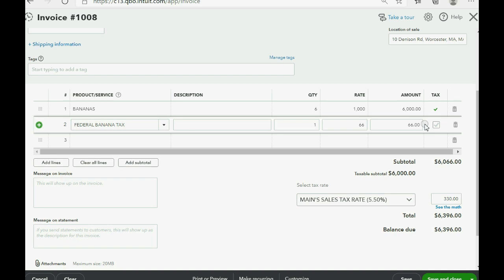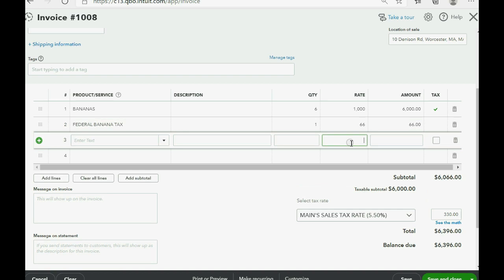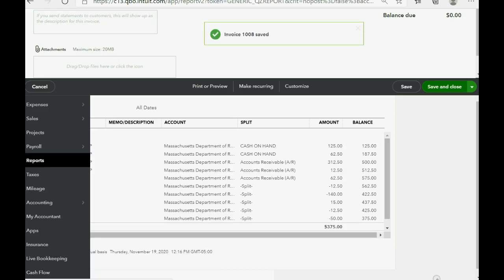Now, we do not click the check mark, because then, the state tax will factor in this $66. This is separate from the state tax. So, this is the total amount that they have to pay, $6,396. We click Save and Close.